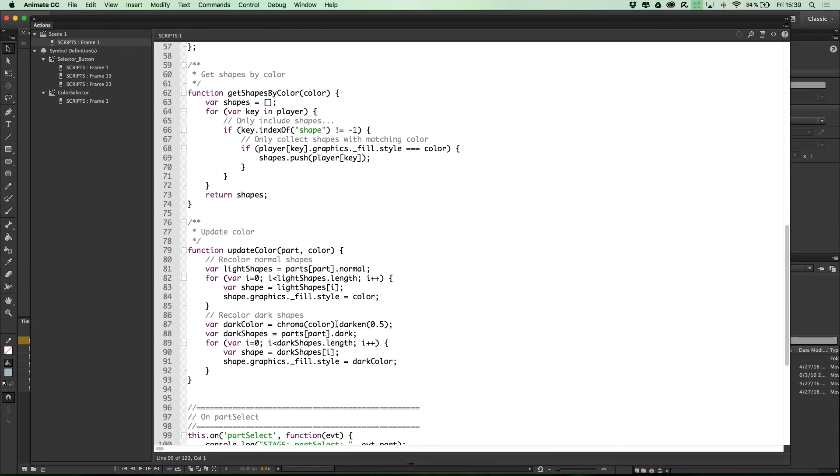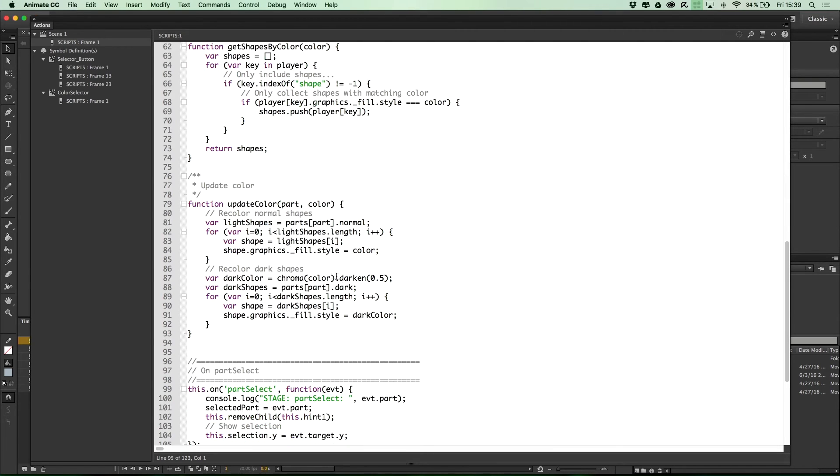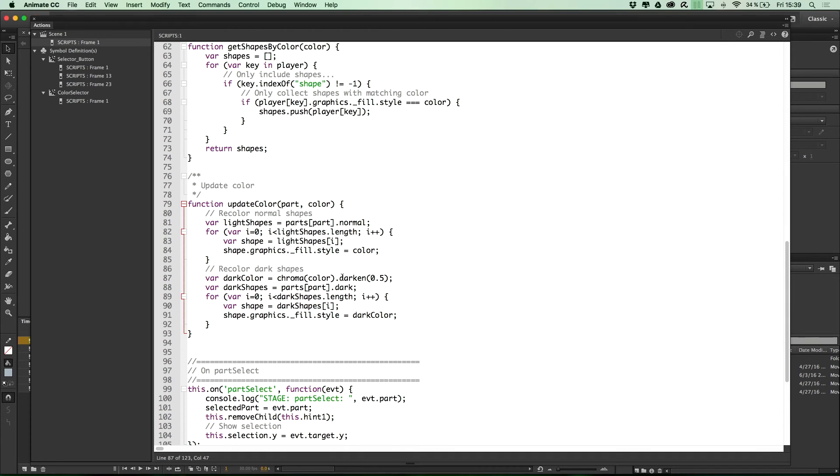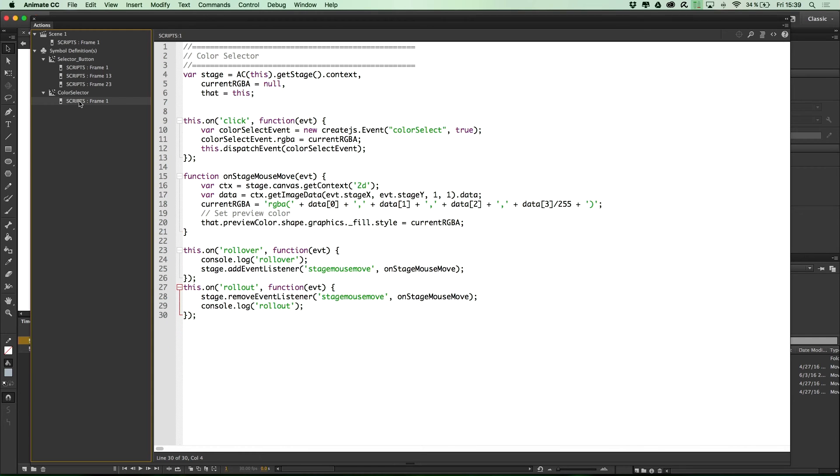And then we use the external library, which is chroma.js in this case, which has the darken method, which gives you the chance to create a darker version of the color that you picked before. And the color picked before was selected using our color selector component, which is in here.